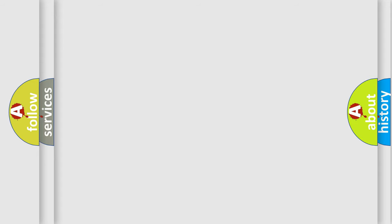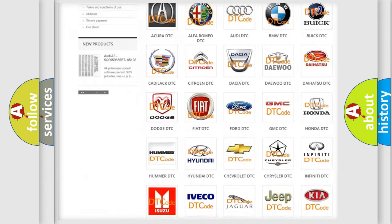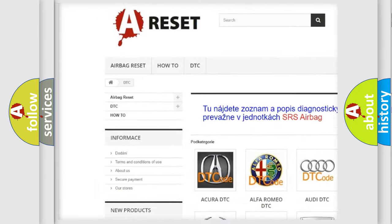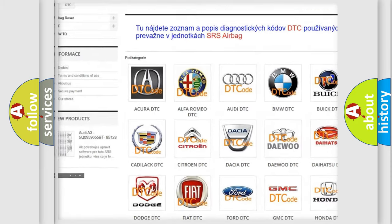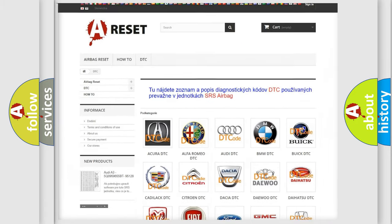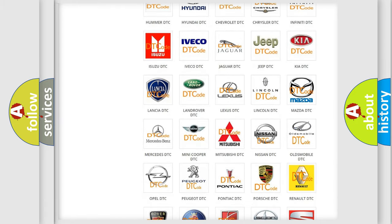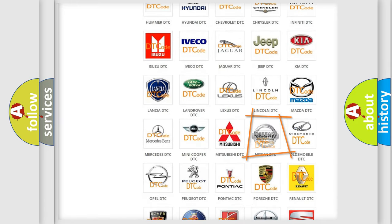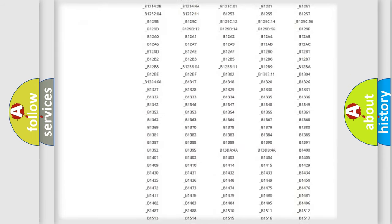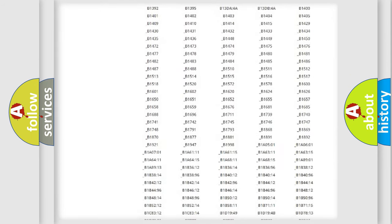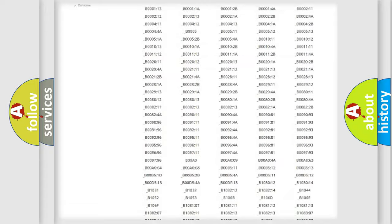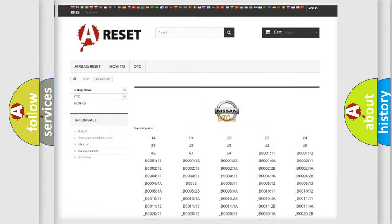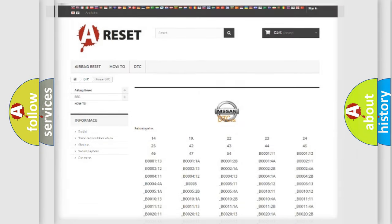Our website airbagreset.sk produces useful videos for you. You do not have to go through the OBD2 protocol anymore to know how to troubleshoot any car breakdown. You will find all the diagnostic codes that can be diagnosed in Nissan vehicles, and many other useful things.